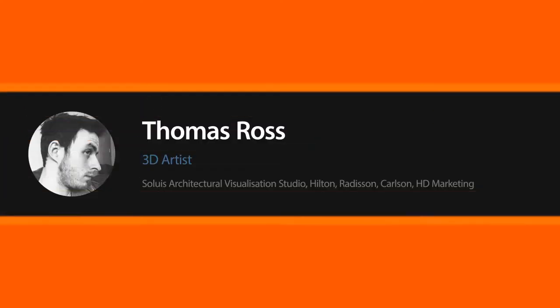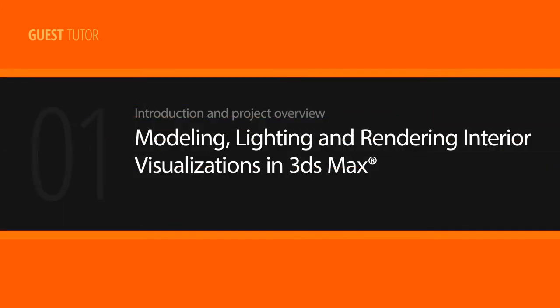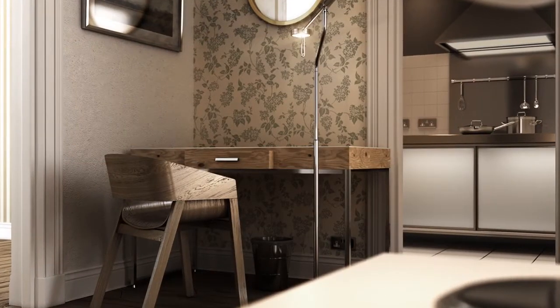Hi everyone, my name is Thomas Ross and I am a 3D artist from Scotland. I have worked for an award-winning architectural visualisation studio for many years and my latest projects include animation and images for the health and leisure, retail and commercial industries.